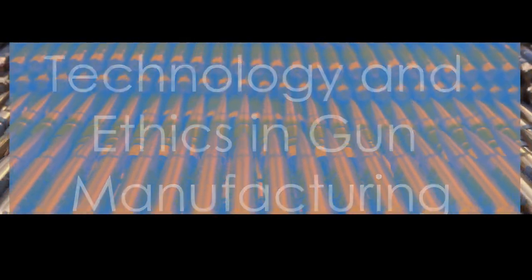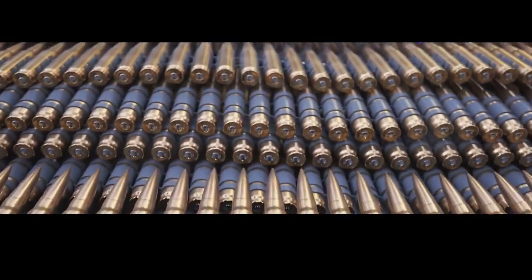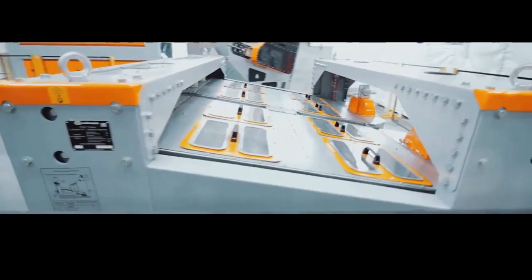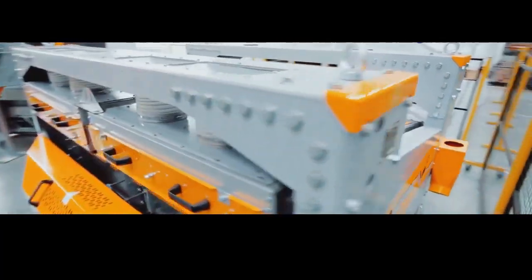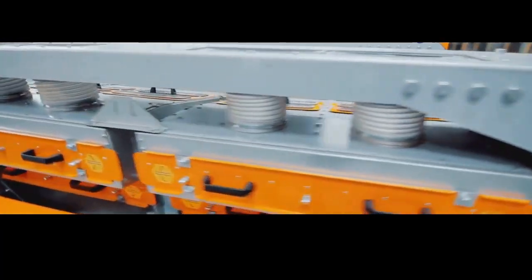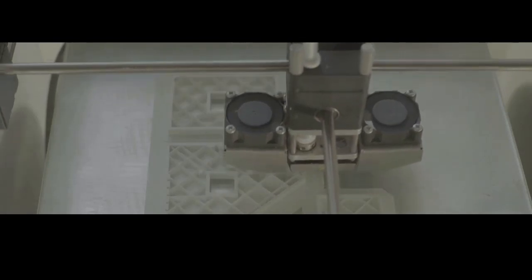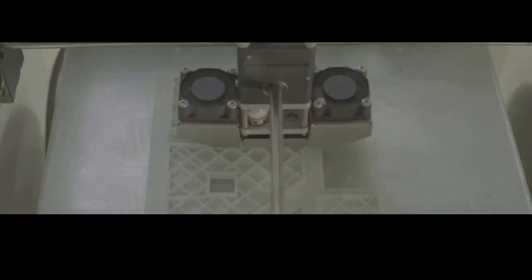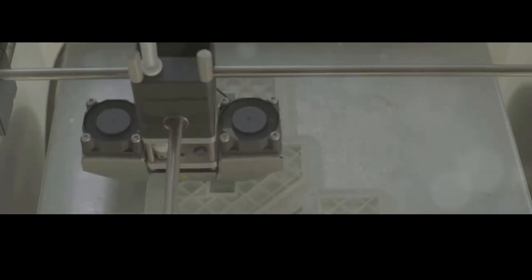The world of gun manufacturing is far from static. Just like every other industry, it's constantly evolving, driven by advancements in technology and shifting societal attitudes. 3D printing, for example, is already making waves, offering the potential for custom-designed firearms printed on demand.